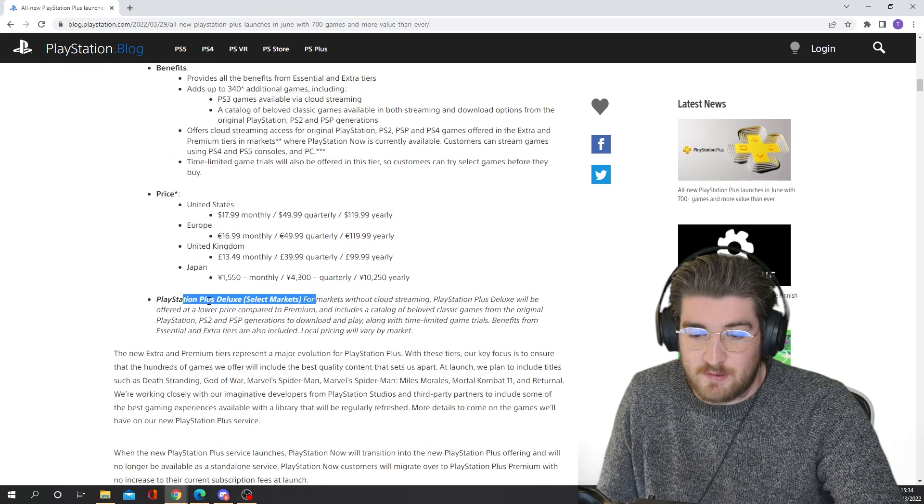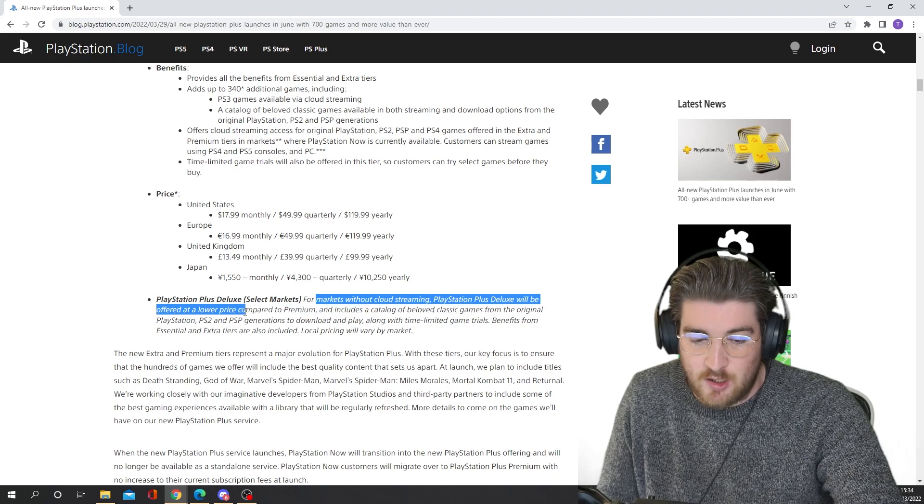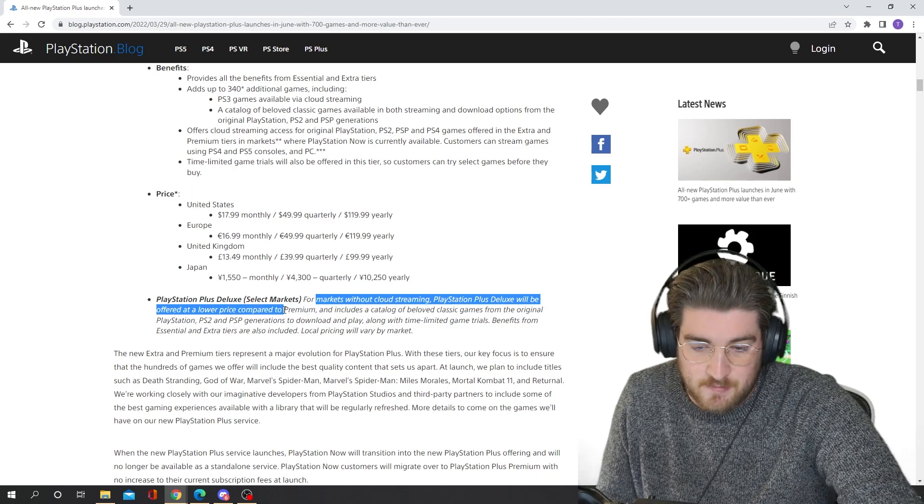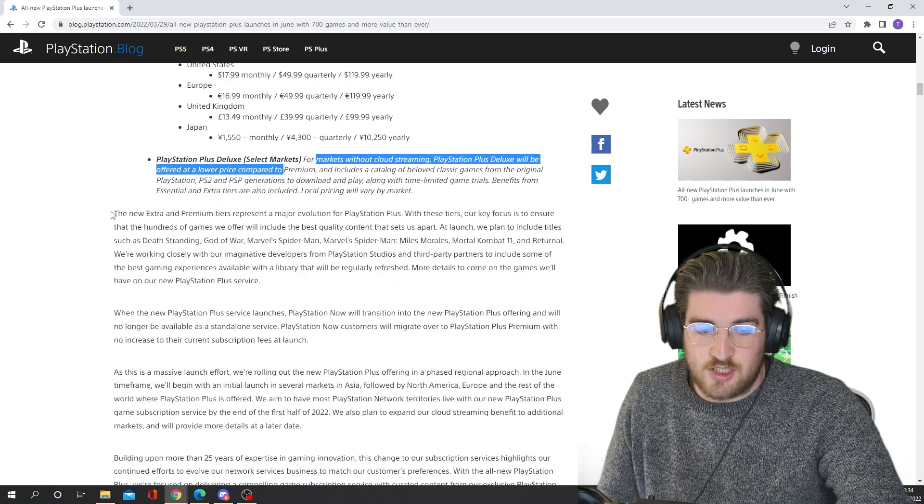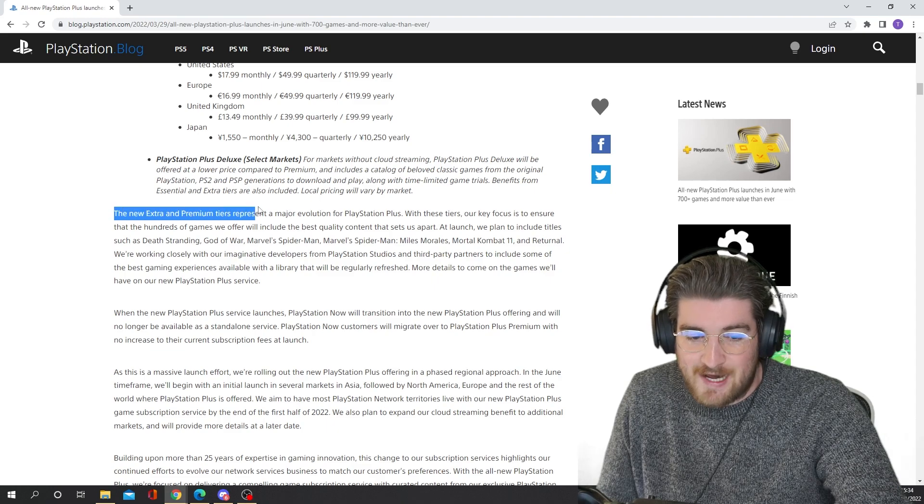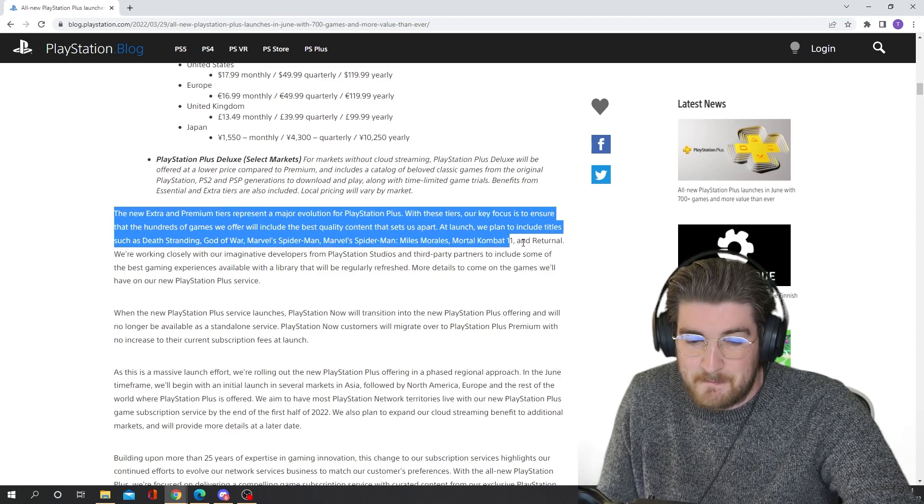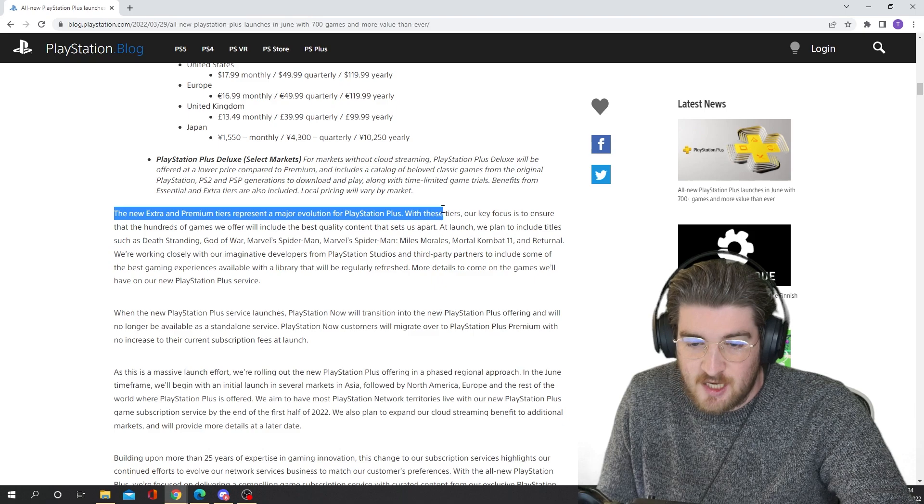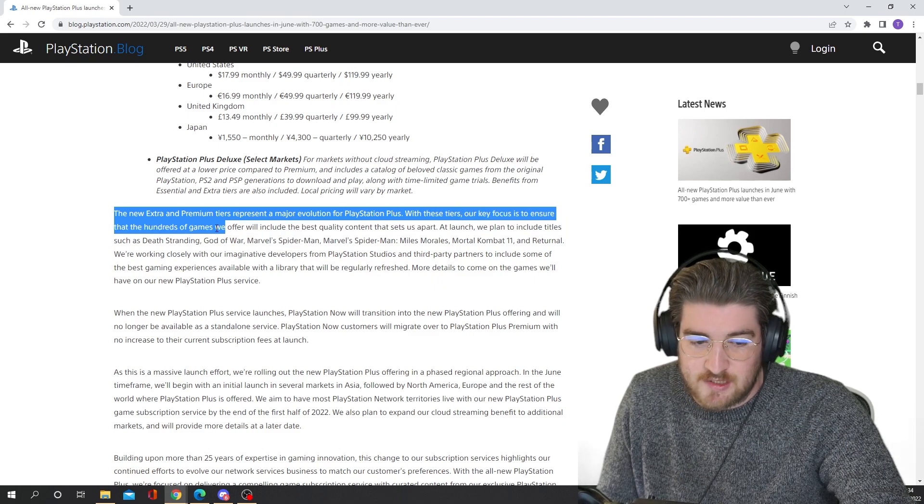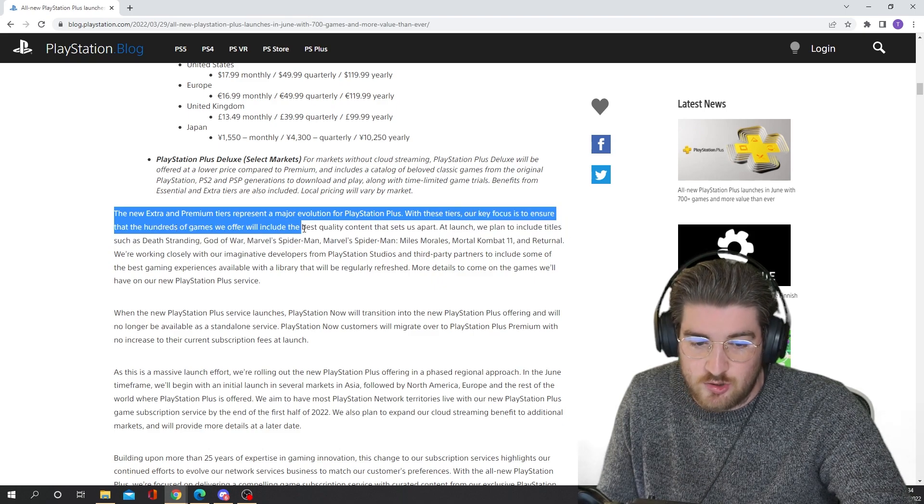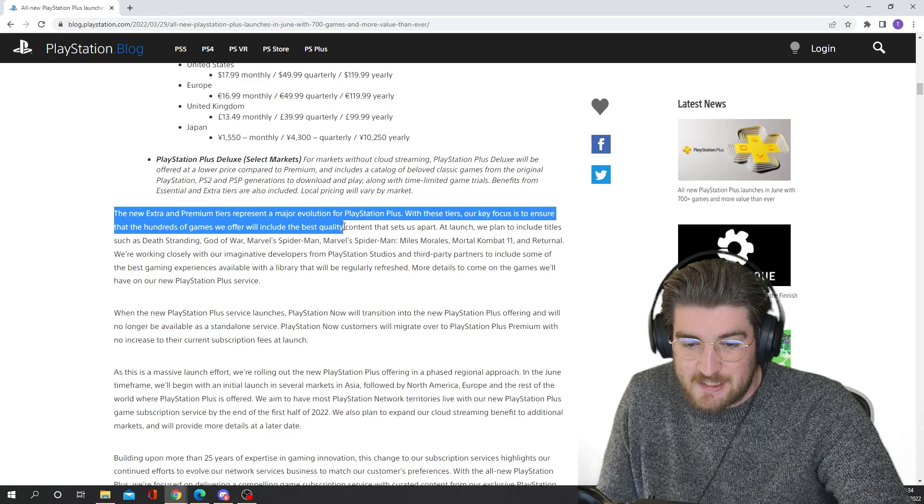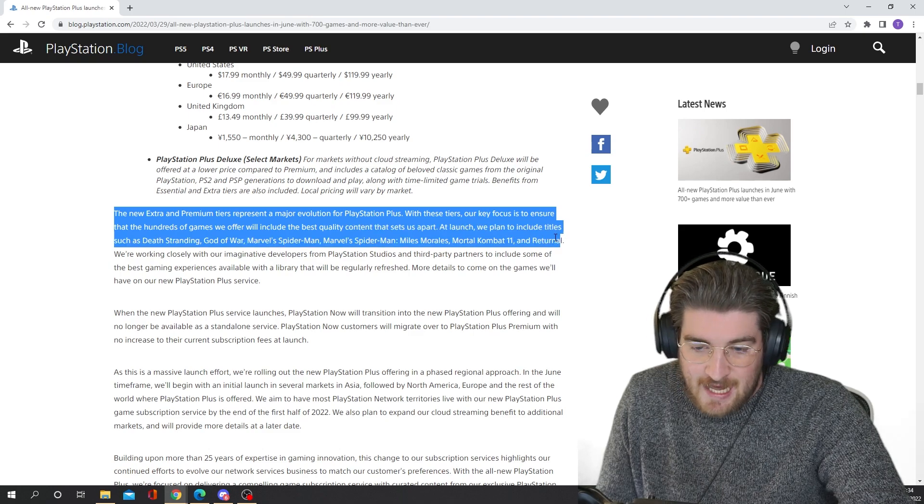And it says here, for markets without cloud streaming, PlayStation Plus Deluxe will be offered at a lower price compared to premium. So here, Jim Ryan talked about it a little bit. He said, the new extra and premium tiers represent a major evolution for PlayStation Plus. With these tiers, our key focus is to ensure that the hundreds of games we offer will include the best quality content that sets us apart.